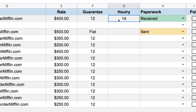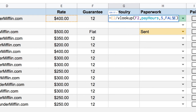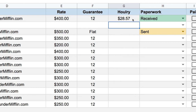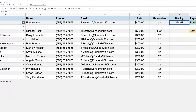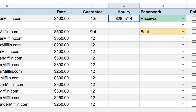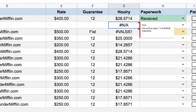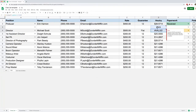Now I just need to divide the rate by the VLOOKUP result. I go into my formula and say E2 divided by my VLOOKUP, hit Enter, and I get 28.57. Since it's an hourly rate I want four decimal places, so I increase decimals from the toolbar. I drag the formula down — it works in most places, but where I have 'flat' and where I have nothing, it's not working. In the next lesson we'll look at how to fix those errors so the formula works no matter what's in the column.